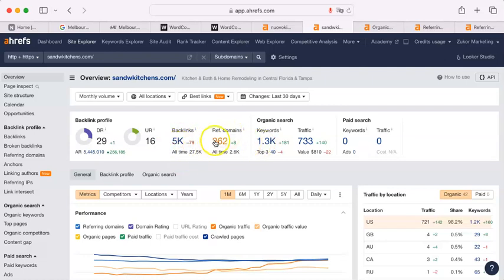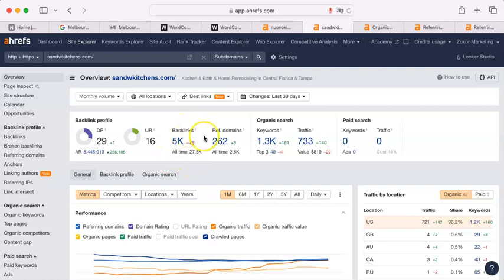But this one looks like it has a lot of spammy backlinks, which actually counts against you. This number here should not be much more than double or triple this number.